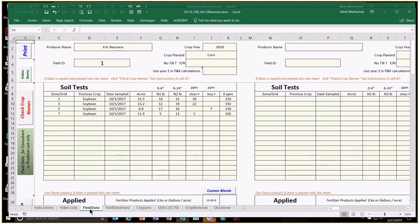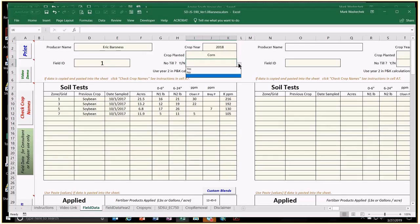This is how the form would be completed by a producer or agronomist. At the top, they enter the name, field ID, crop year, and crop planted — all from a drop-down list. Whether it was a no-till field is indicated yes or no; if blank, it's considered no. Same thing for the two-year calculation.